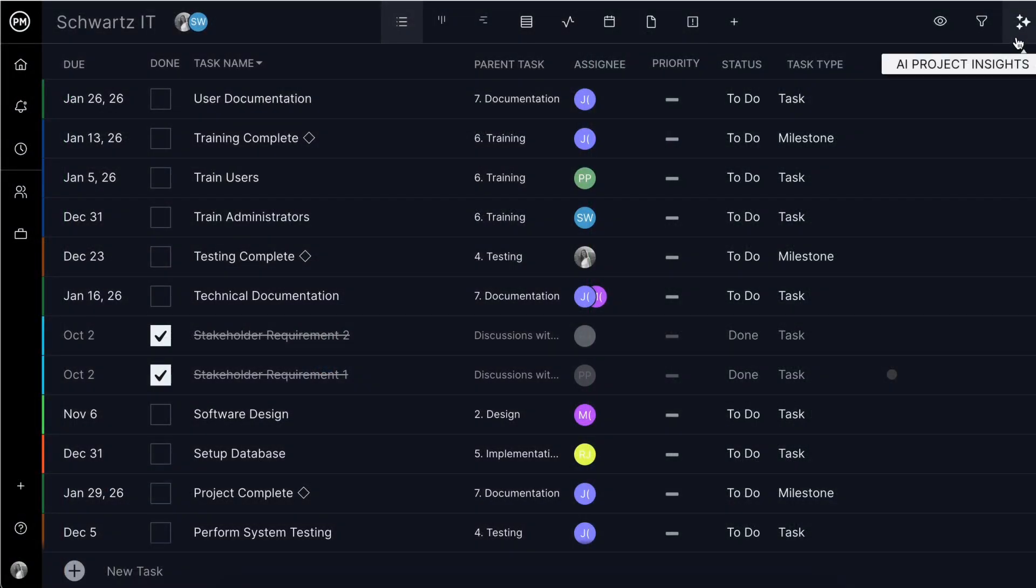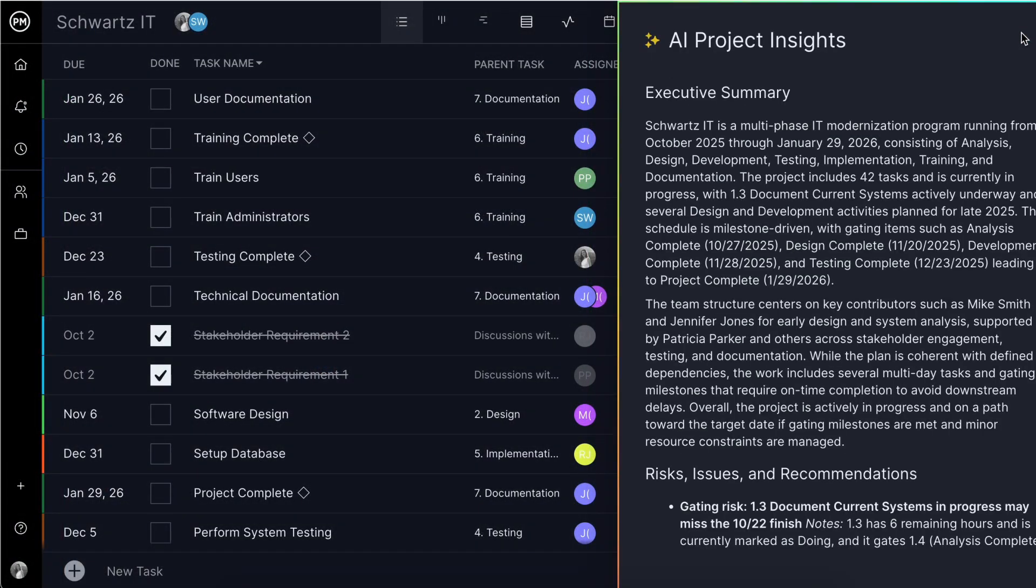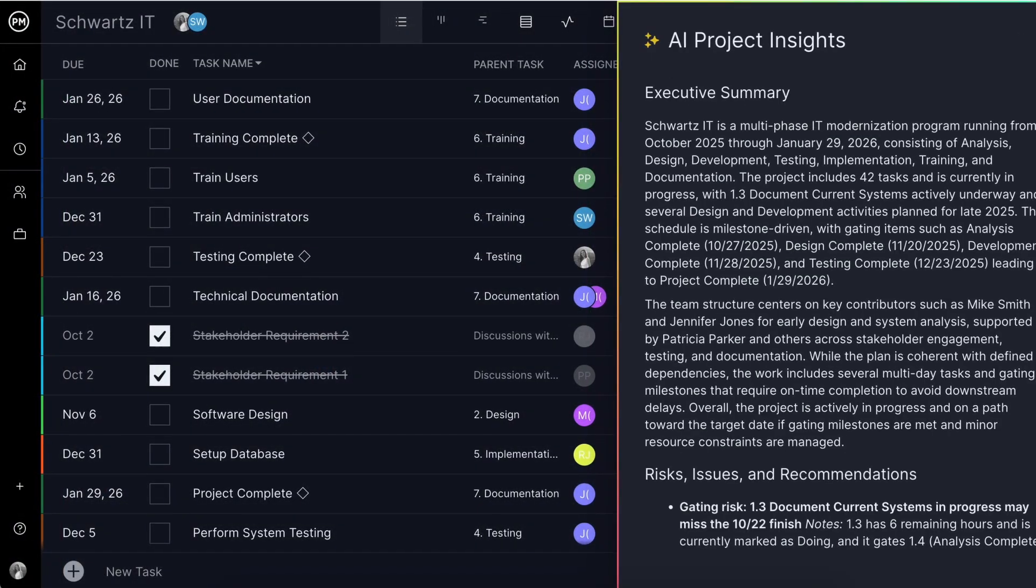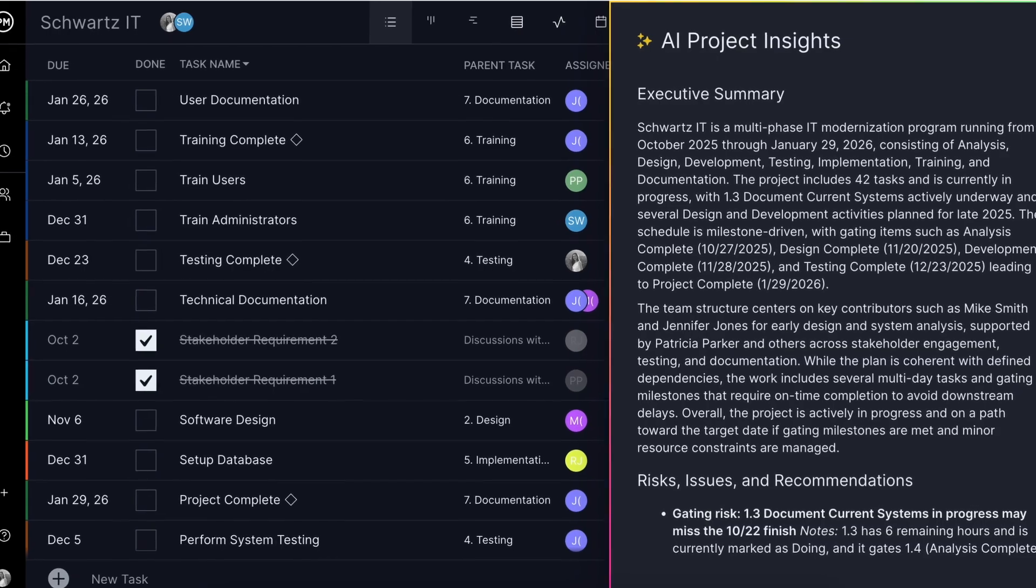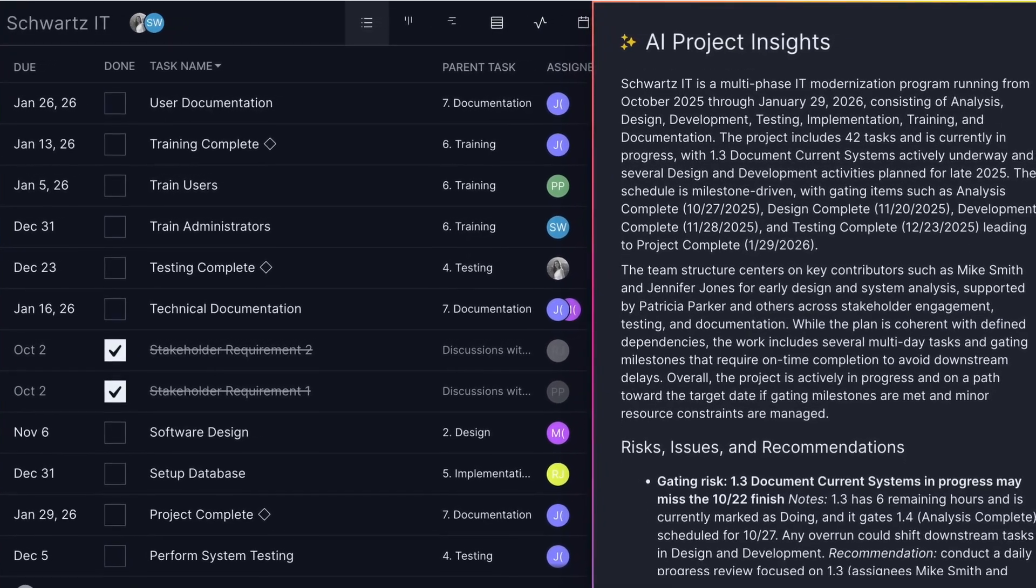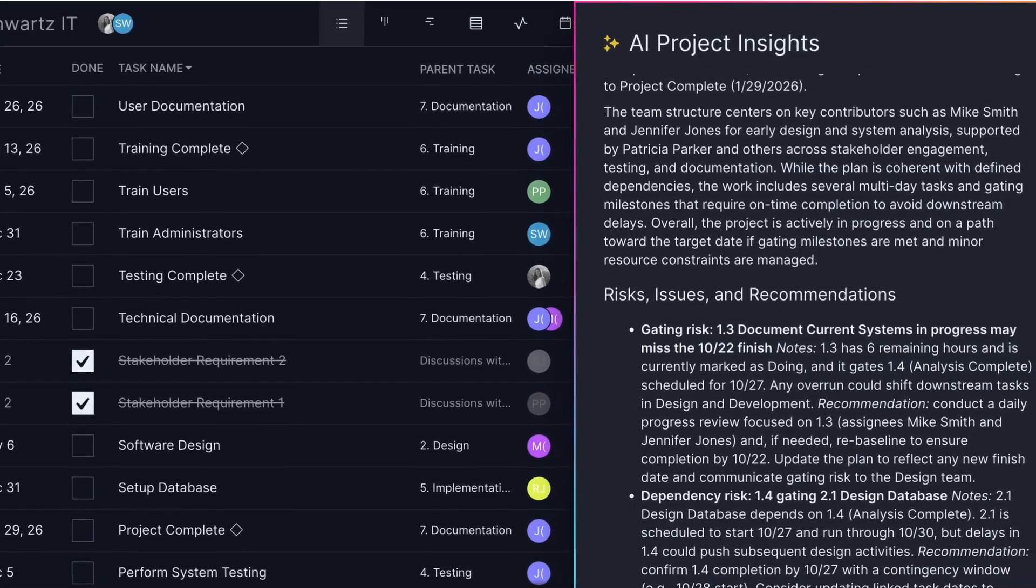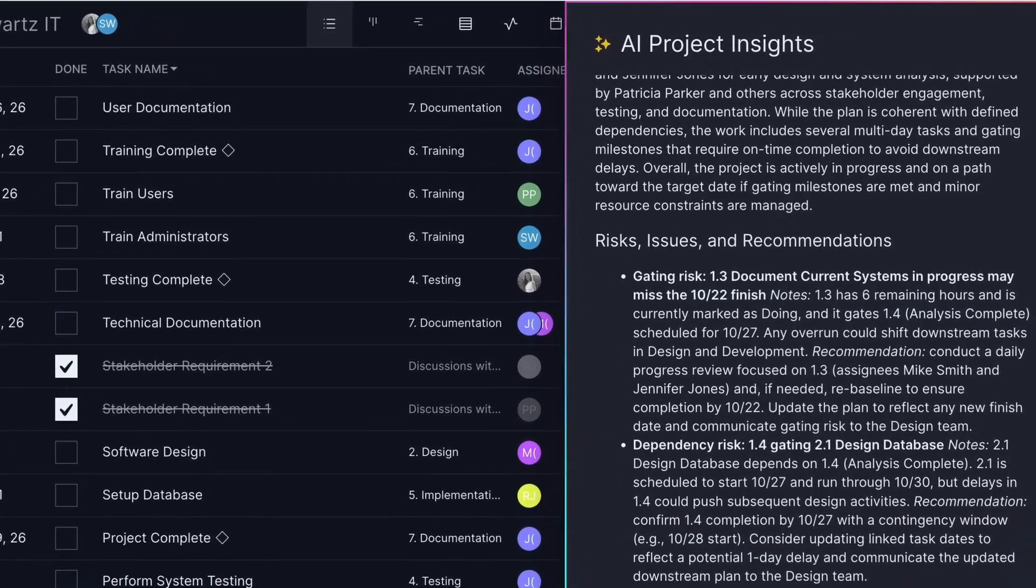This technology provides leaders across industries with the visibility they need to act decisively, spotting risks, dependencies, and trends in real time.